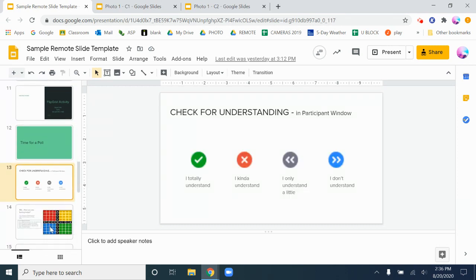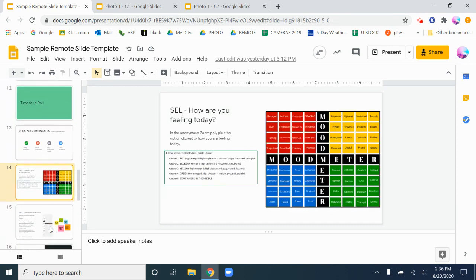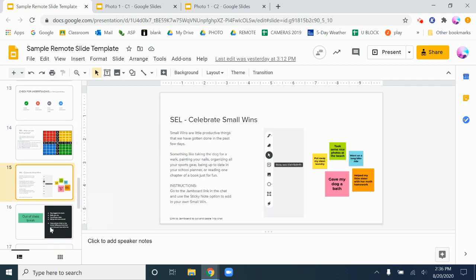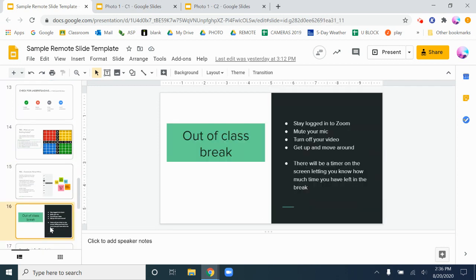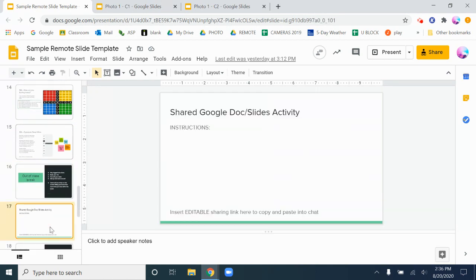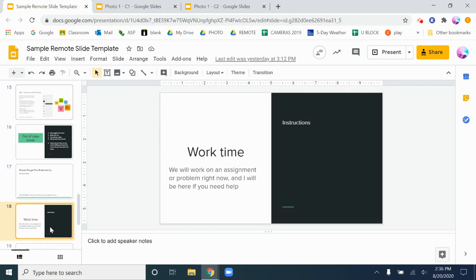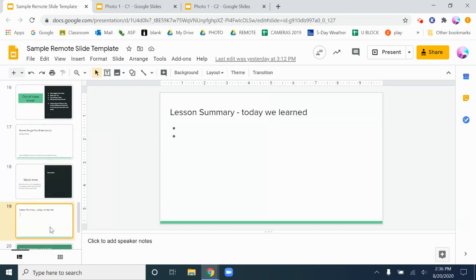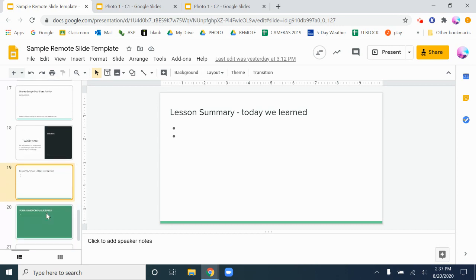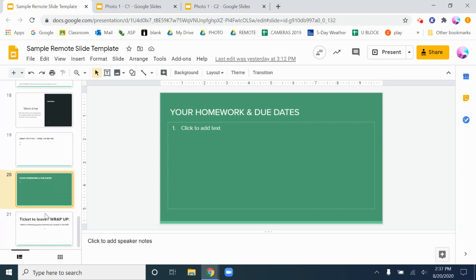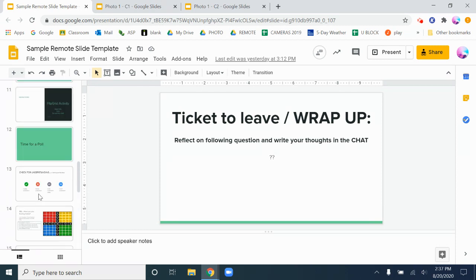Checking for understanding, some social emotional learning, celebrating small wins, having out of class breaks if the class is much longer, a shared Google Docs or slide activity, giving them work time to work on problems or activities, doing a lesson in summary at the end, having that discussion about their homework and the due dates at the end of class, and then wrapping it up with an exit ticket.